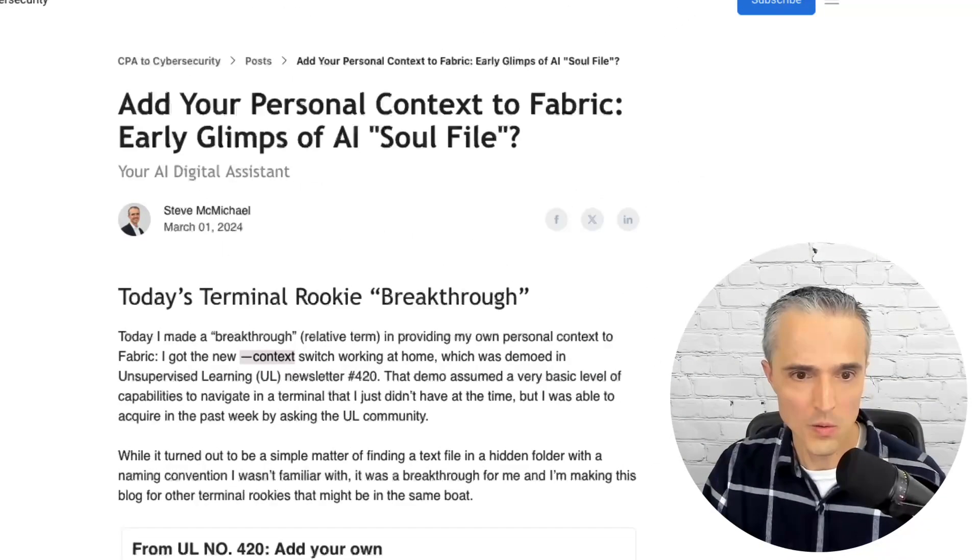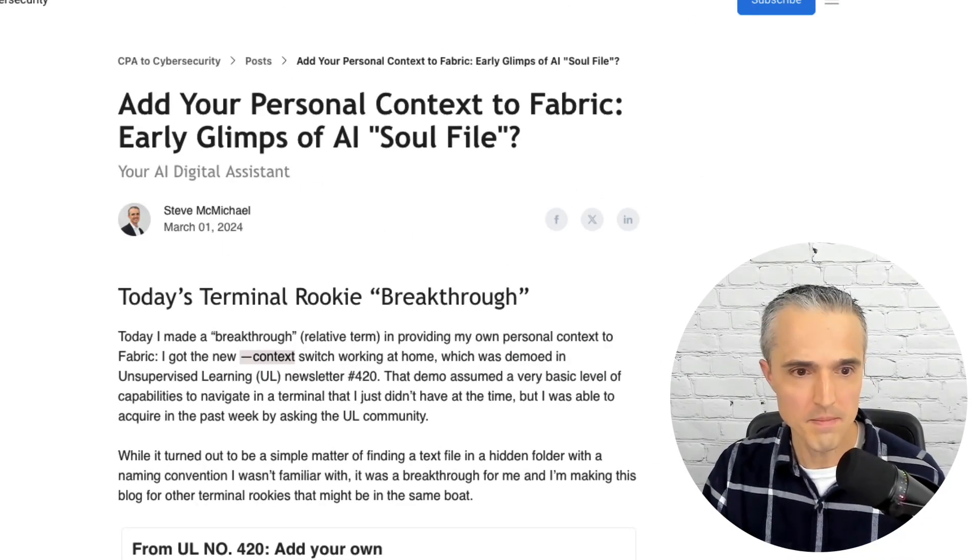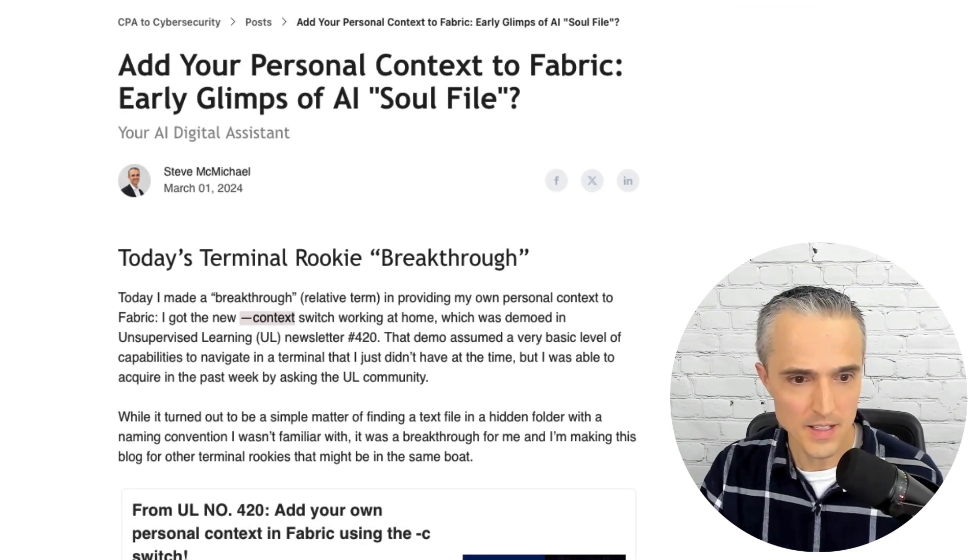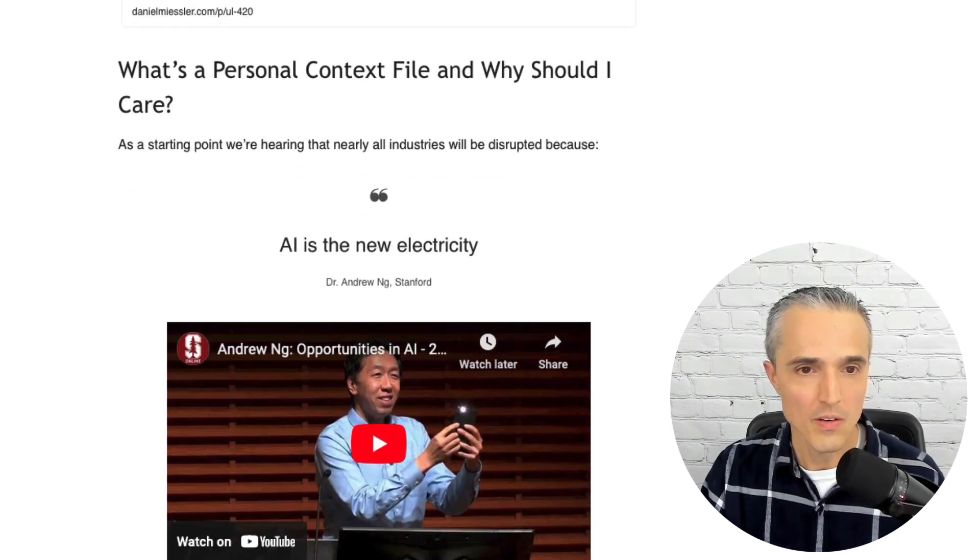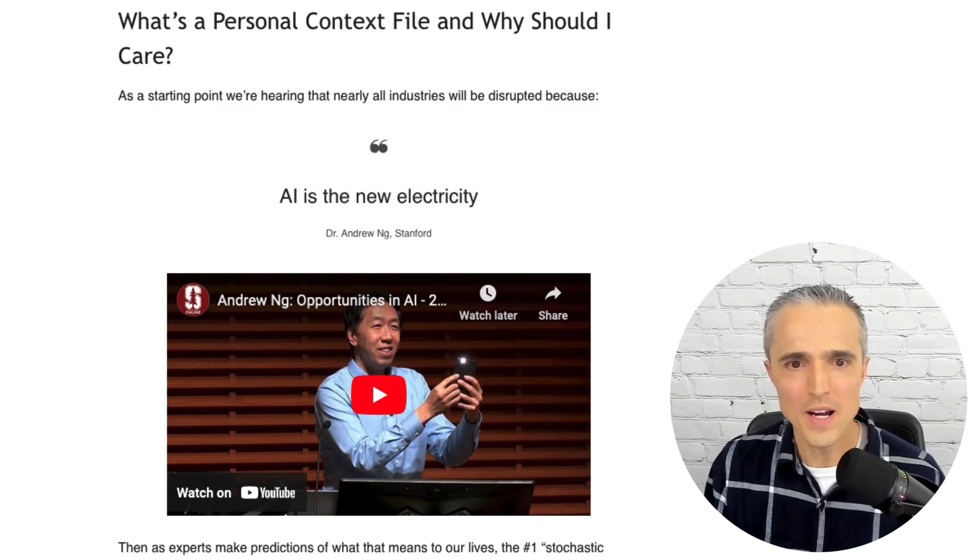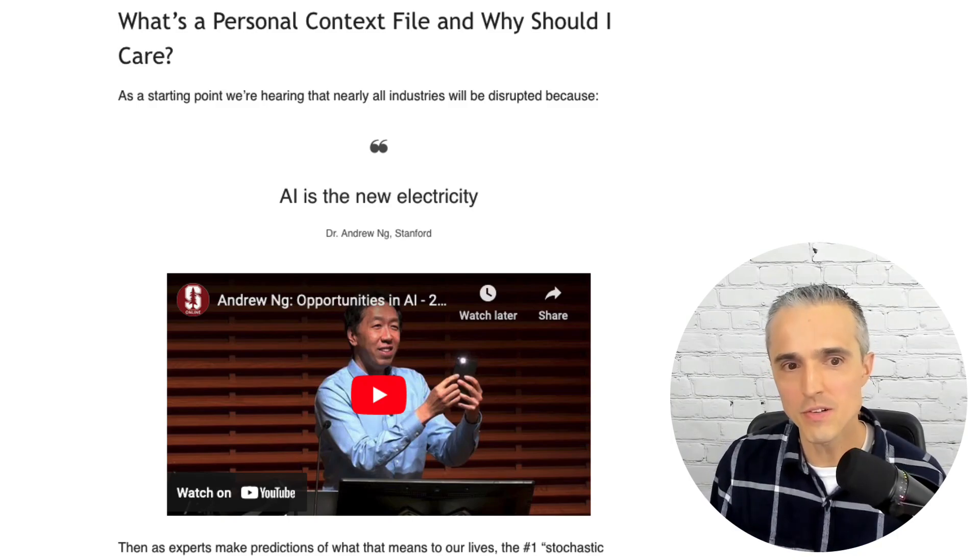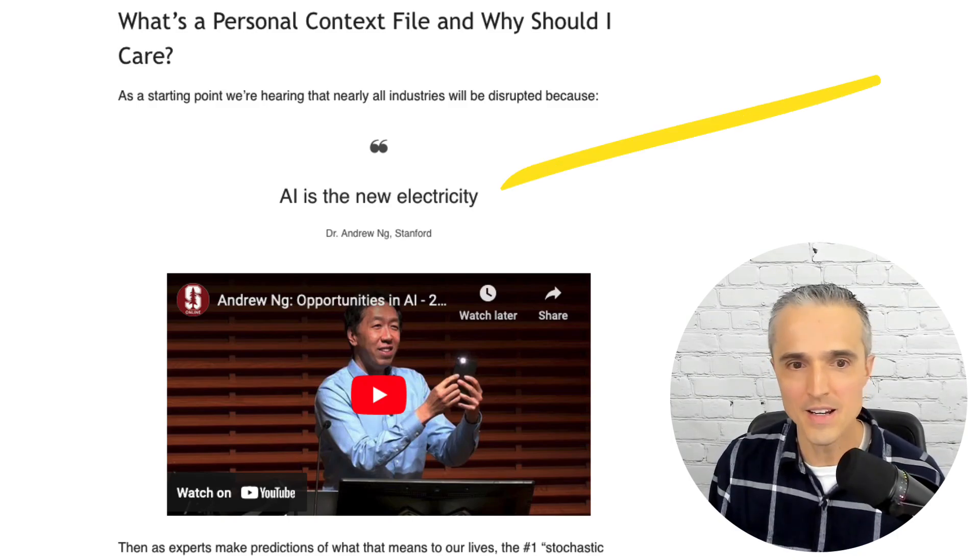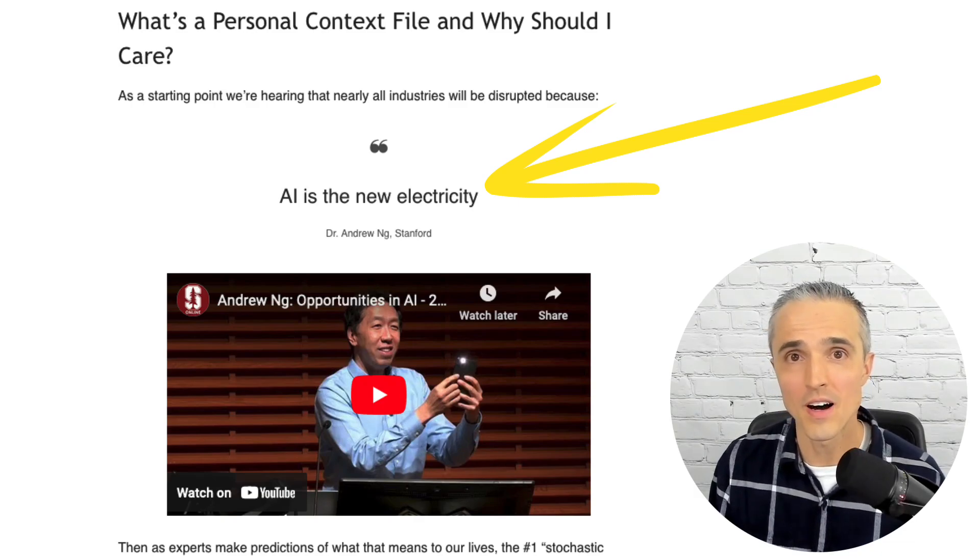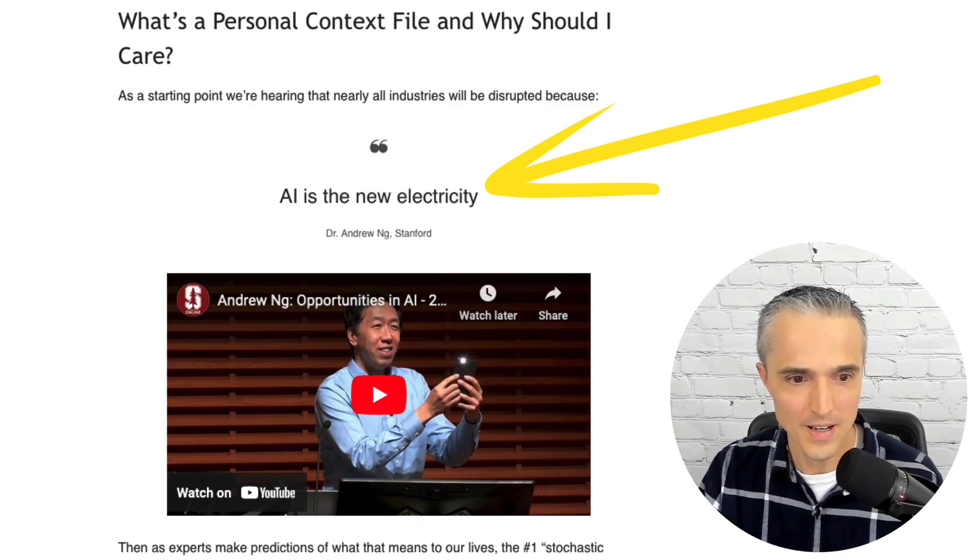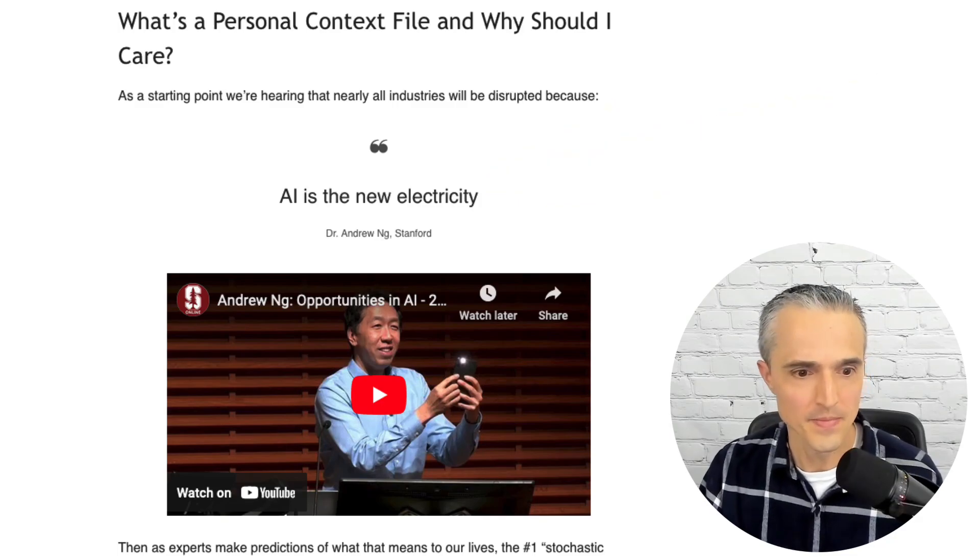So I'll walk you through my steps so you can do the same. I've got the context here. Maybe starting with why. Why should I care about this? Well, like just in general as table stakes, we're hearing that AI is the new electricity. It's going to disrupt all industries. This is according to Stanford in a really cool lecture.